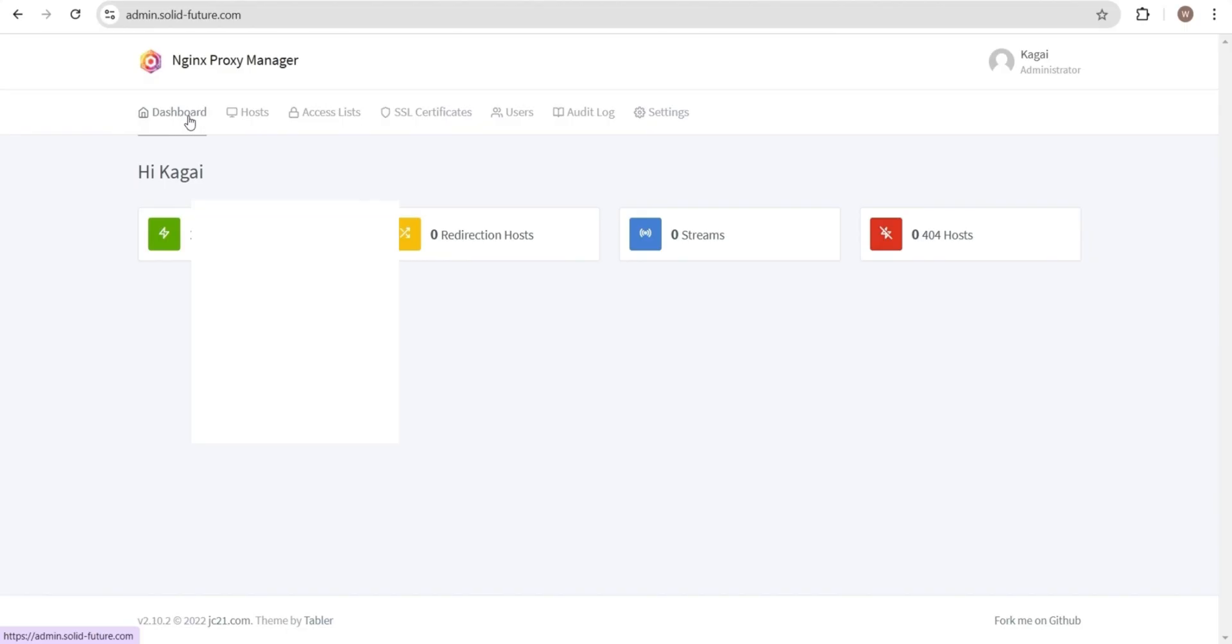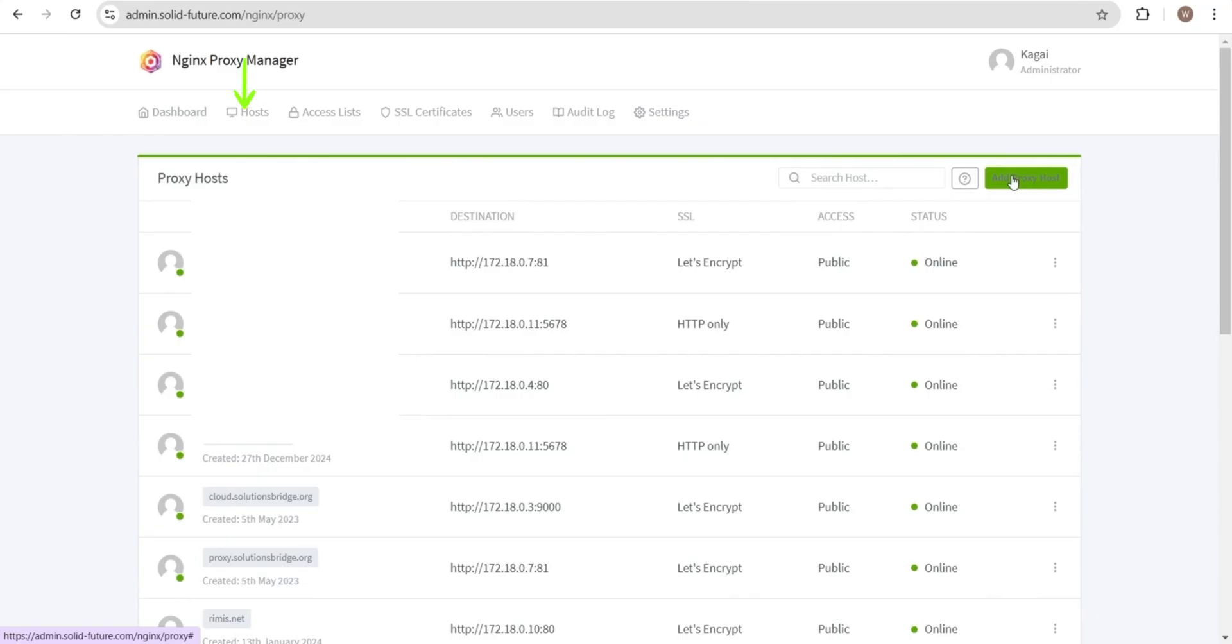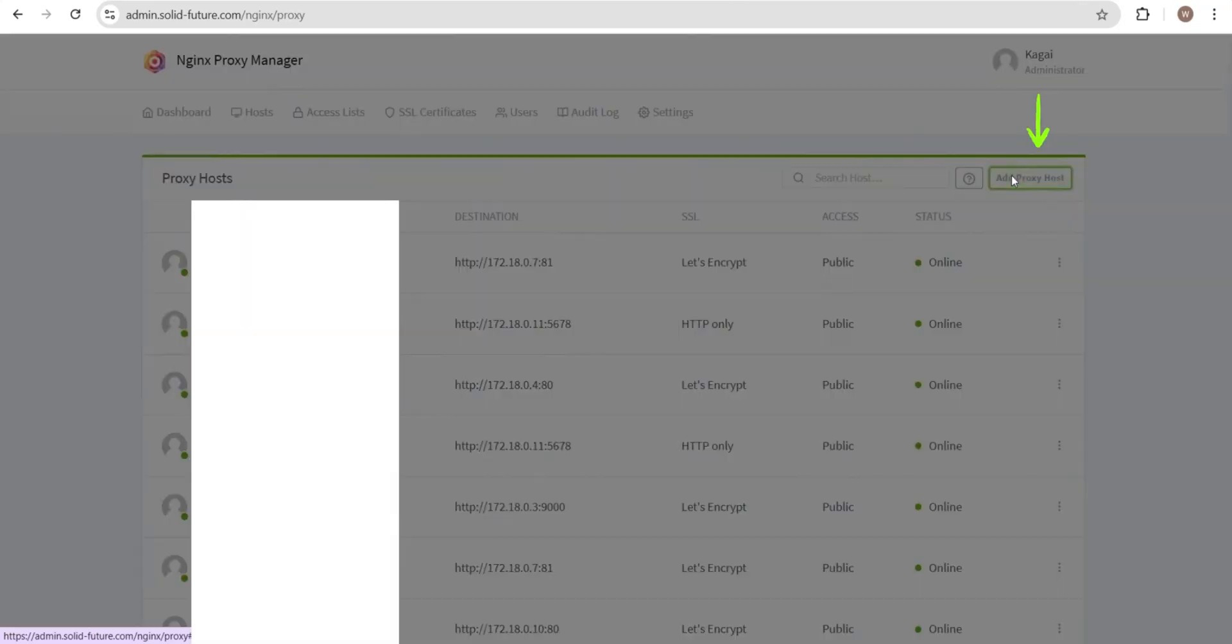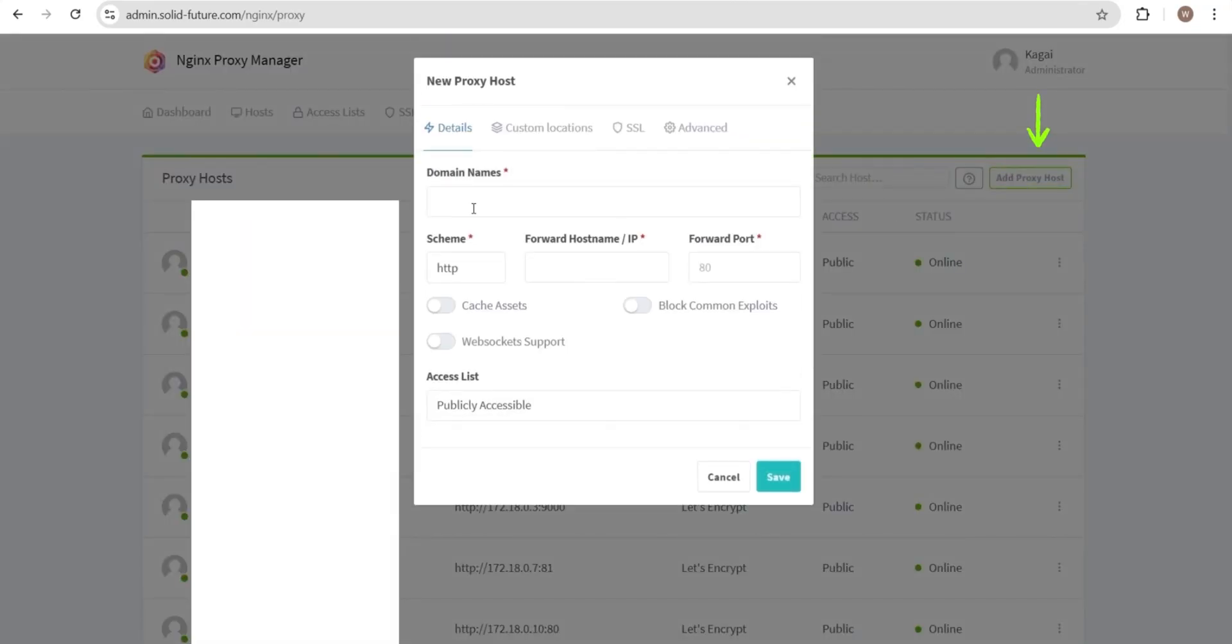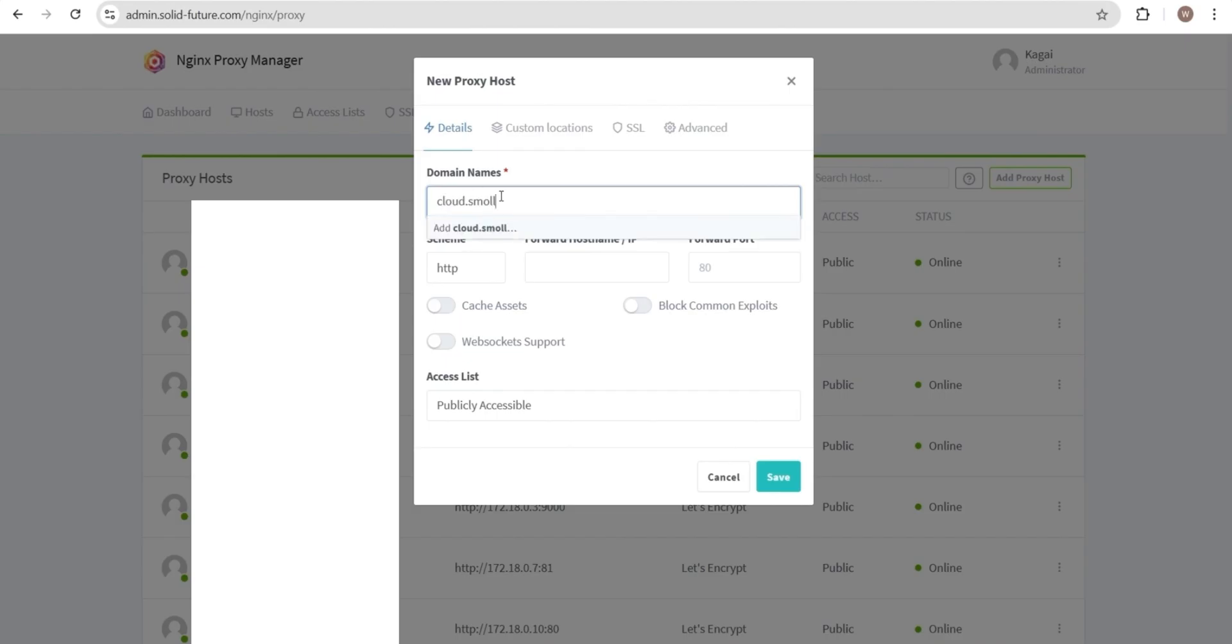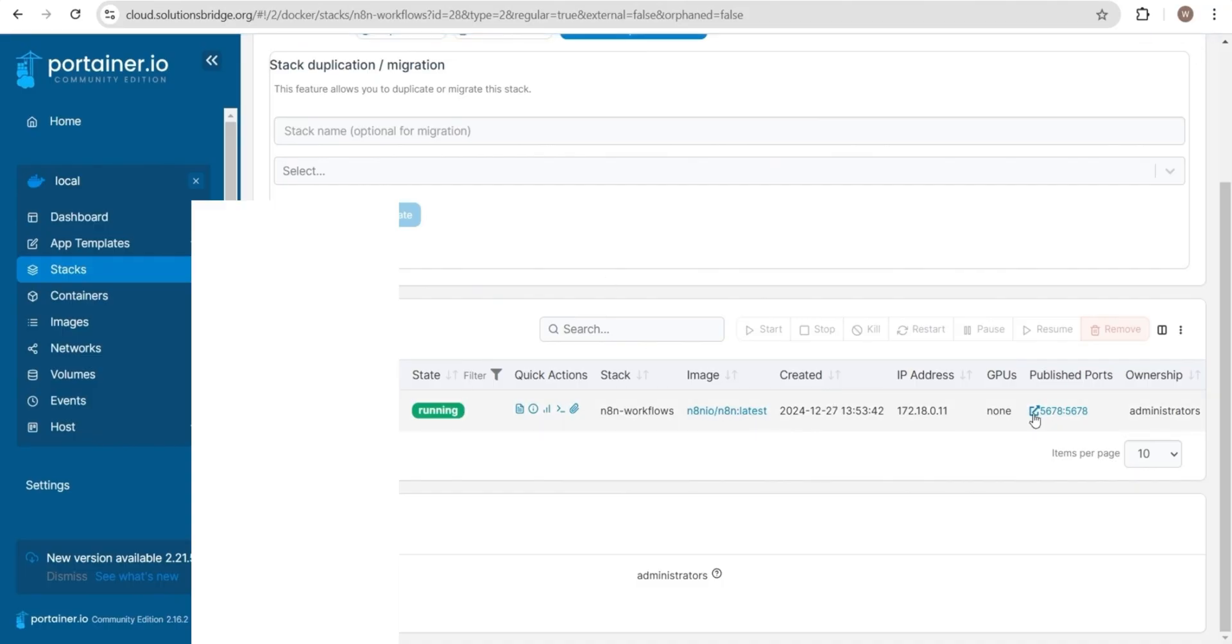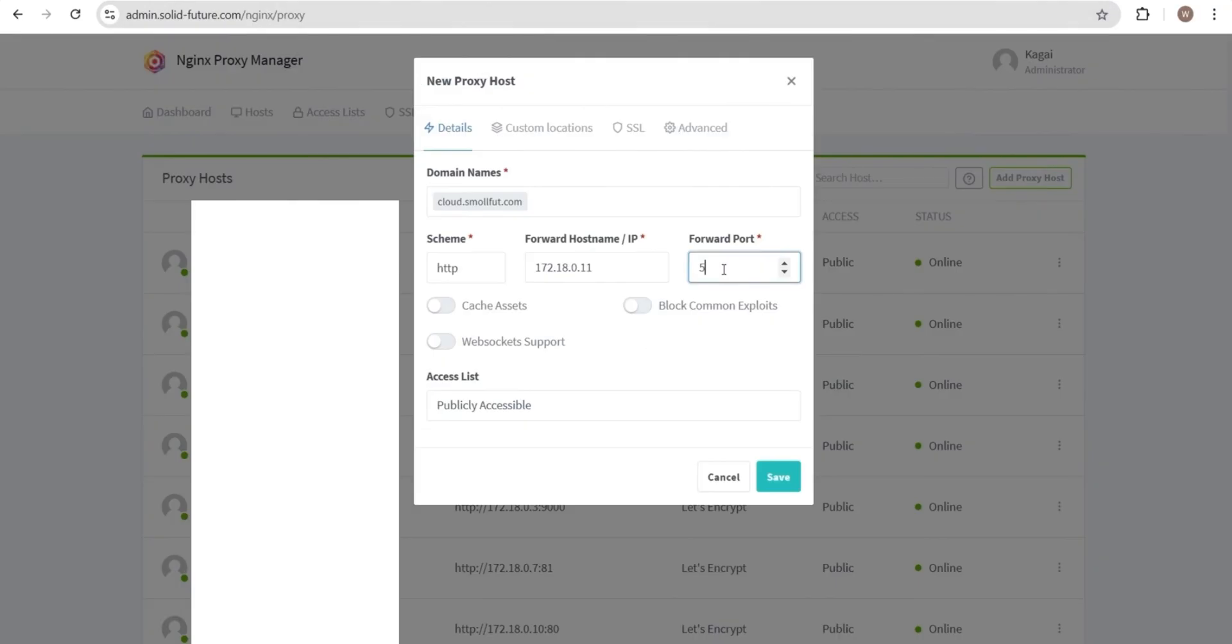The final step is to use Nginx proxy manager to manage traffic in and out of our N8N instance. Our domain will be the proxy in this case. To add our domain, go to hosts, then click on add proxy, then add the domain cloud.smallfoot.com. Then we enter our Docker container's IP address or name and its related port number. You can get these details from the stack we just created. Then make sure cache assets are enabled, common exploits are blocked, it allows WebSocket support and the access list is publicly accessible. And then you save.